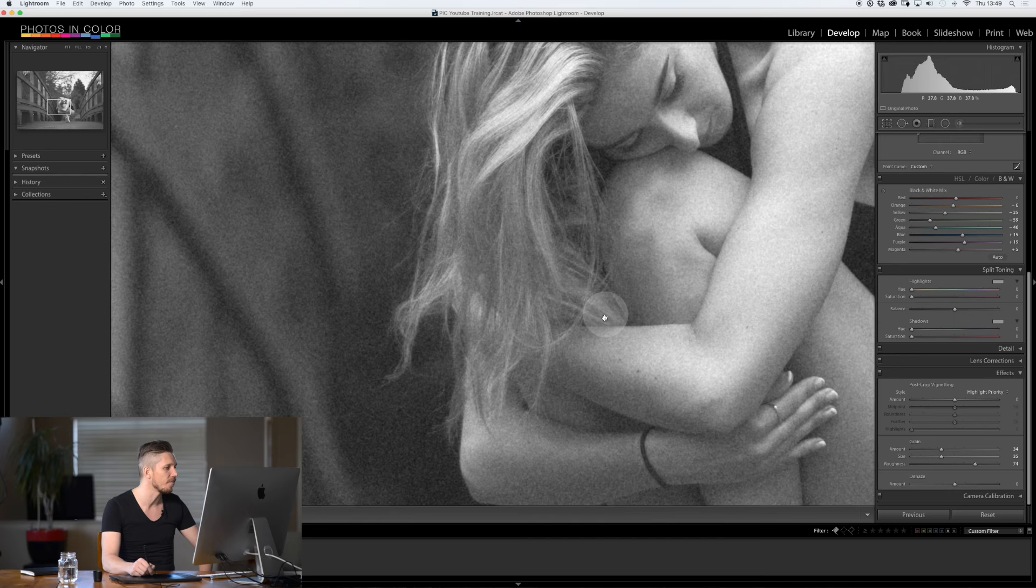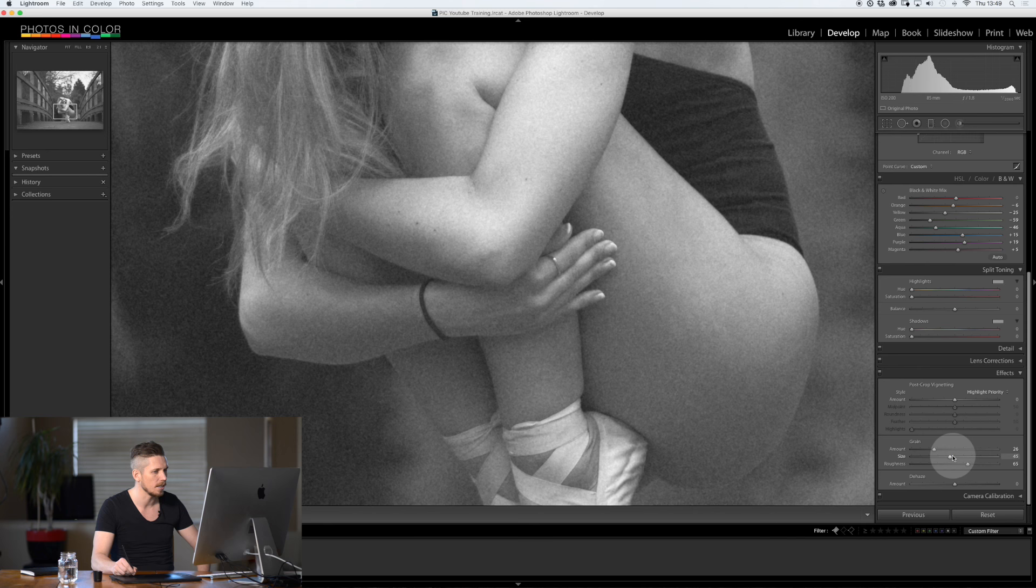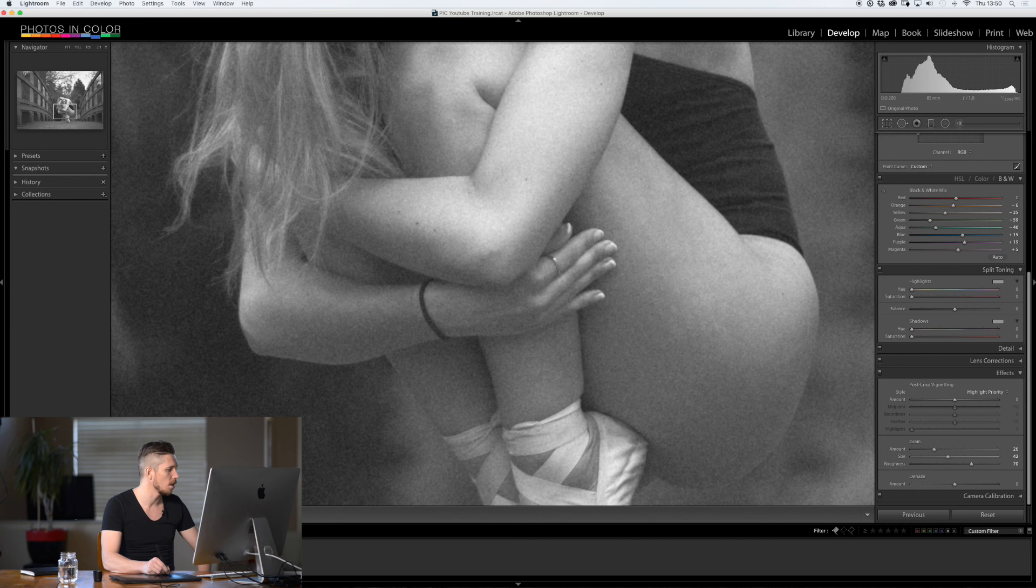I actually think I've gone a little bit too far in the amount. So I'm going to pull that back just a hair. And I'm going to increase the size of it a little bit. Now I'm happy. So let's look at the before and after of this.